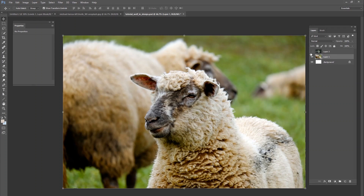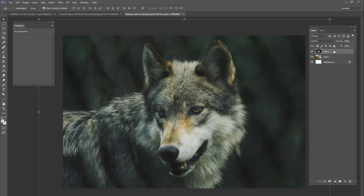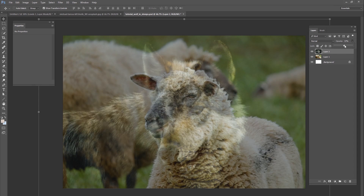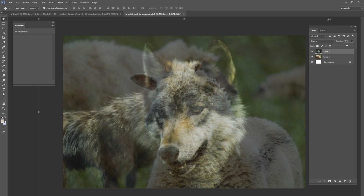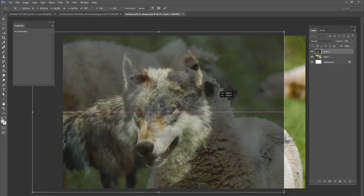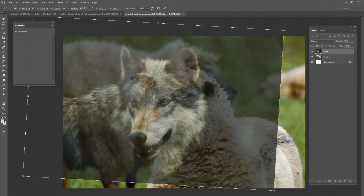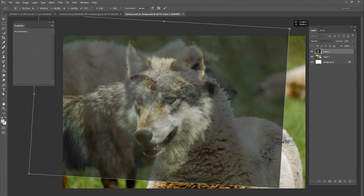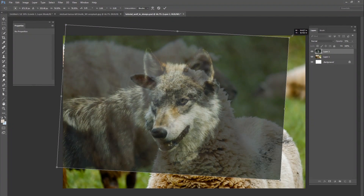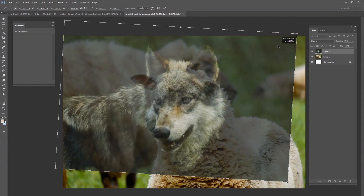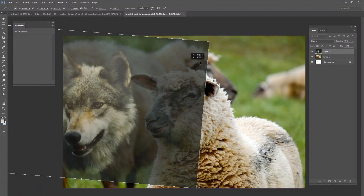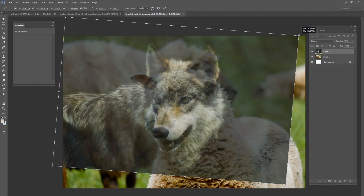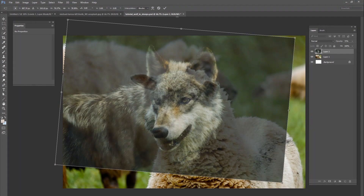Now that we have both images, we want to overlay the wolf image where it needs to go. I'll lower the opacity a little so I can see what I'm doing, then make it smaller. I want the wolf looking from right to left, just like the sheep — more of a profile shot. I'll position them so the wolf's face roughly aligns with the sheep's face, somewhere right about there.